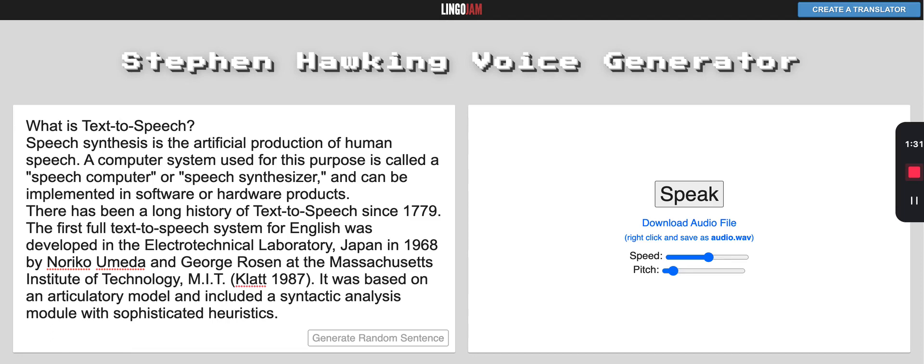MITalk 1987. It was based on an articulatory model and included a syntactic analysis module with sophisticated heuristics. The second full text-to-speech system for English was also developed subsequently.